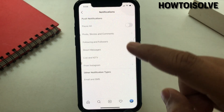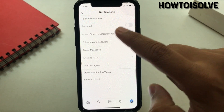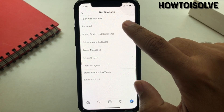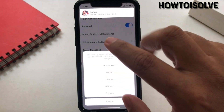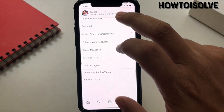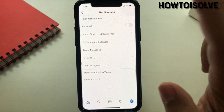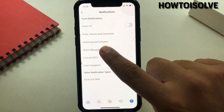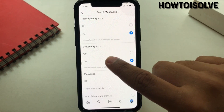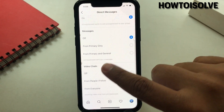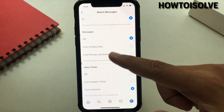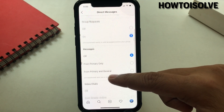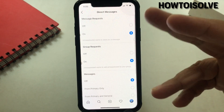If push notifications are not working, make sure all settings are not disabled. For example, if I want to turn on DM notifications, I click on Direct Messages. Here there are four different options: messages, requests, group requests, messages, and video chats — each with their own settings.